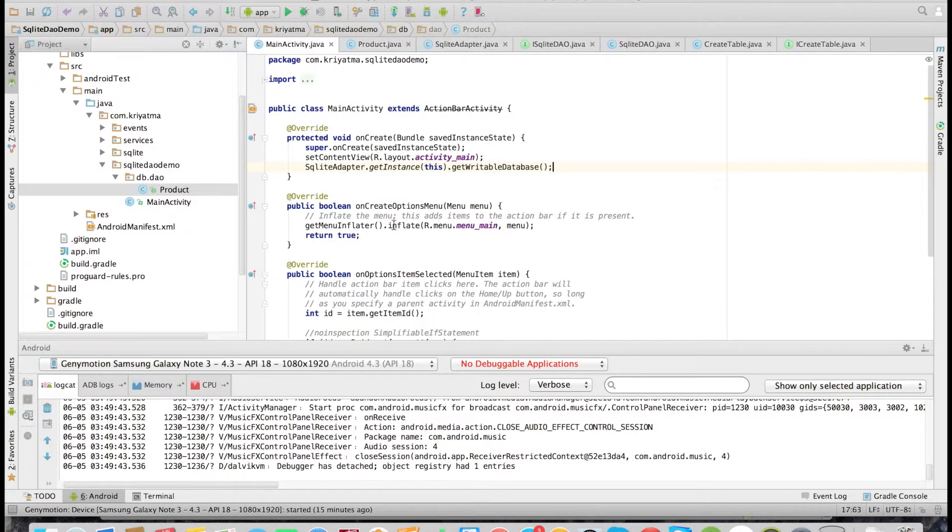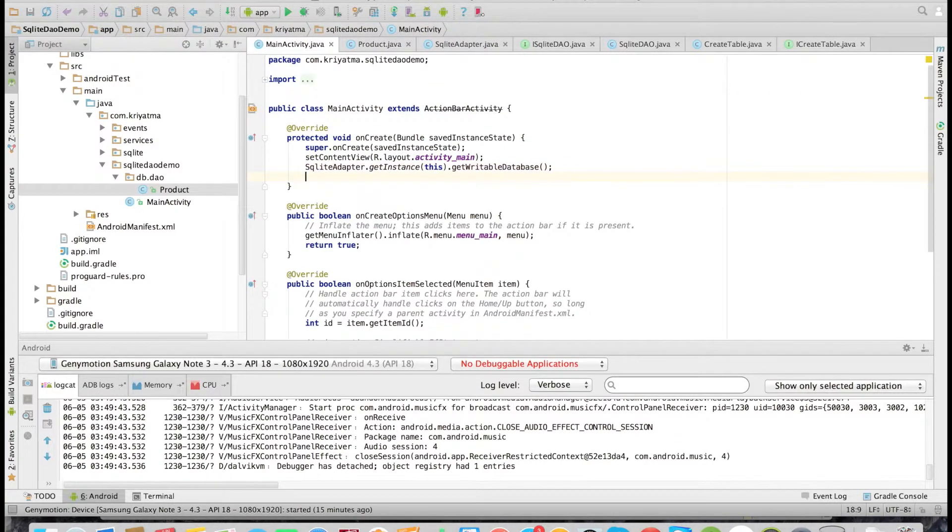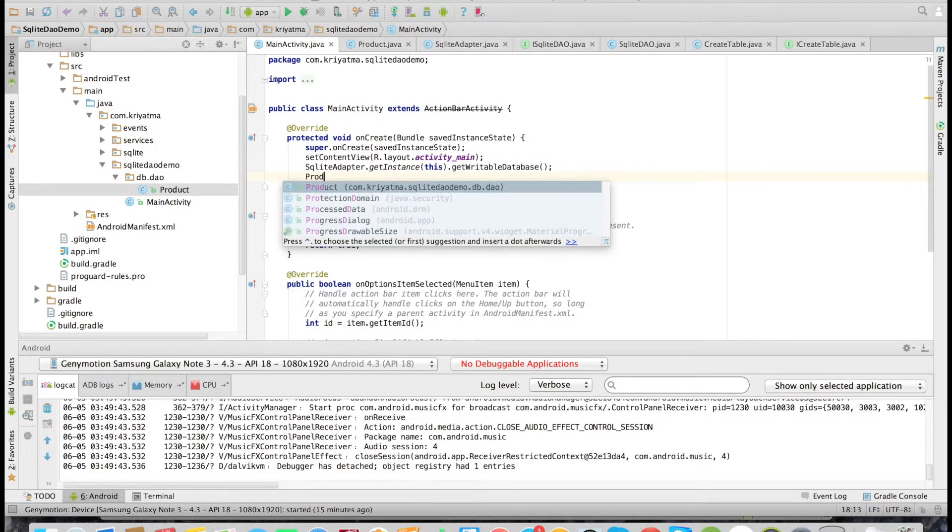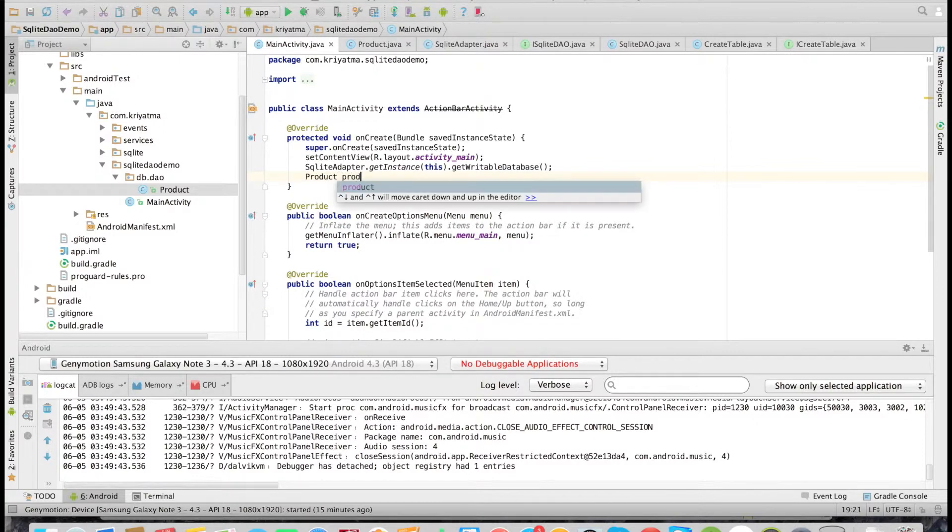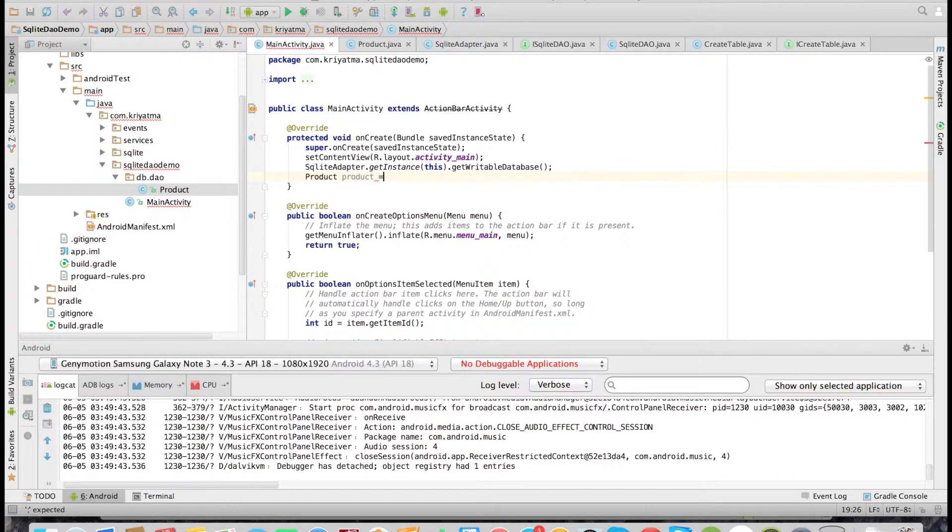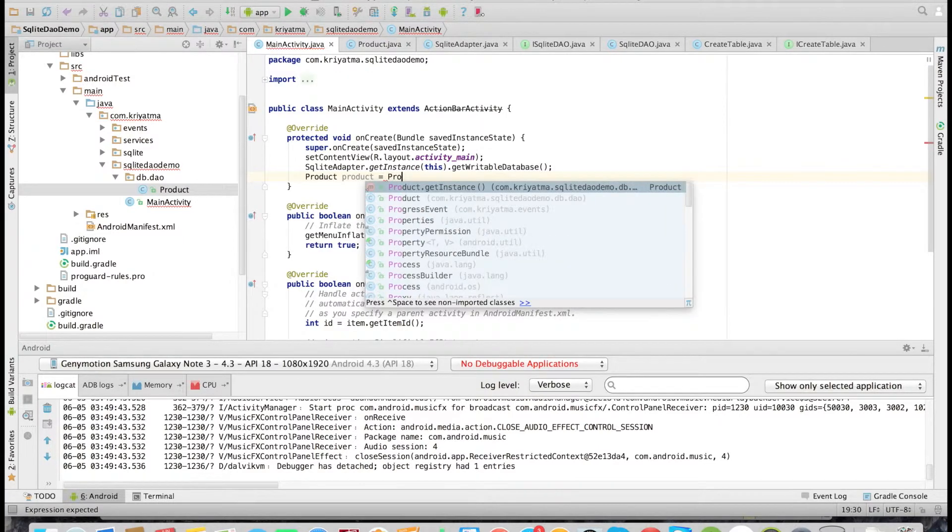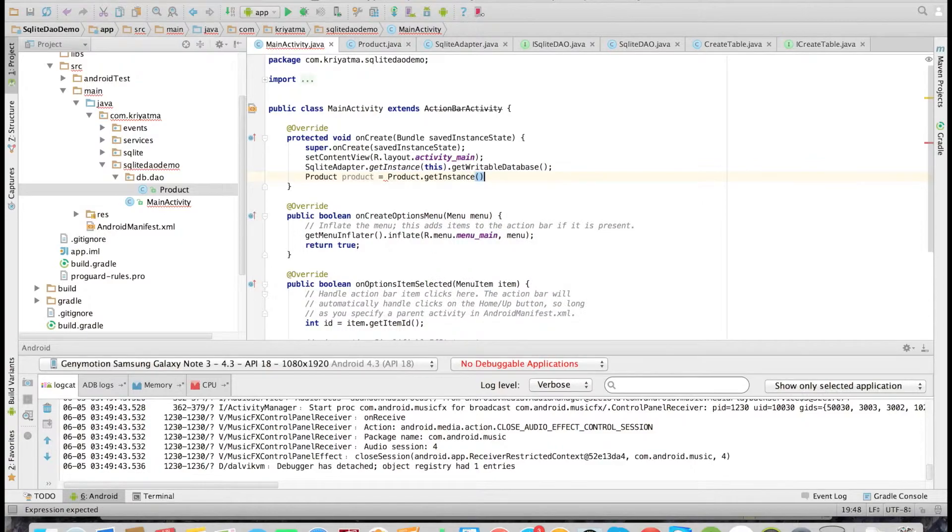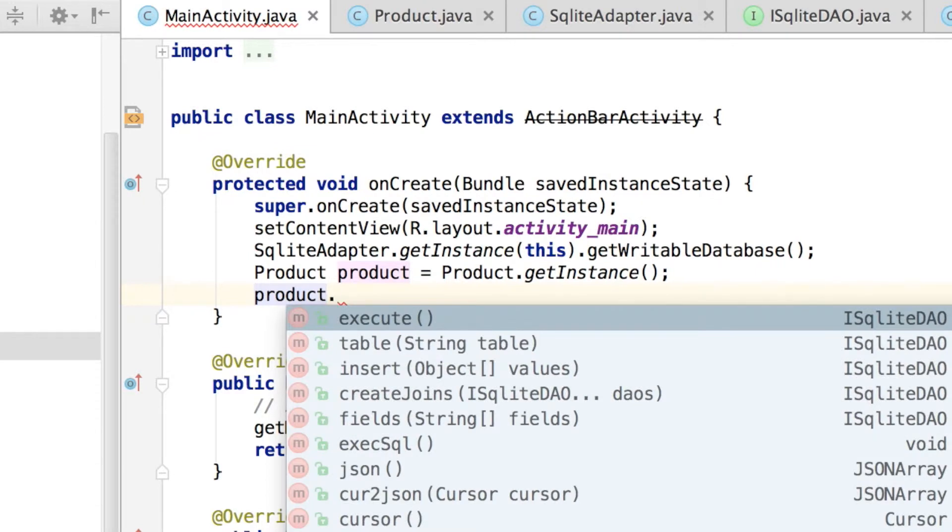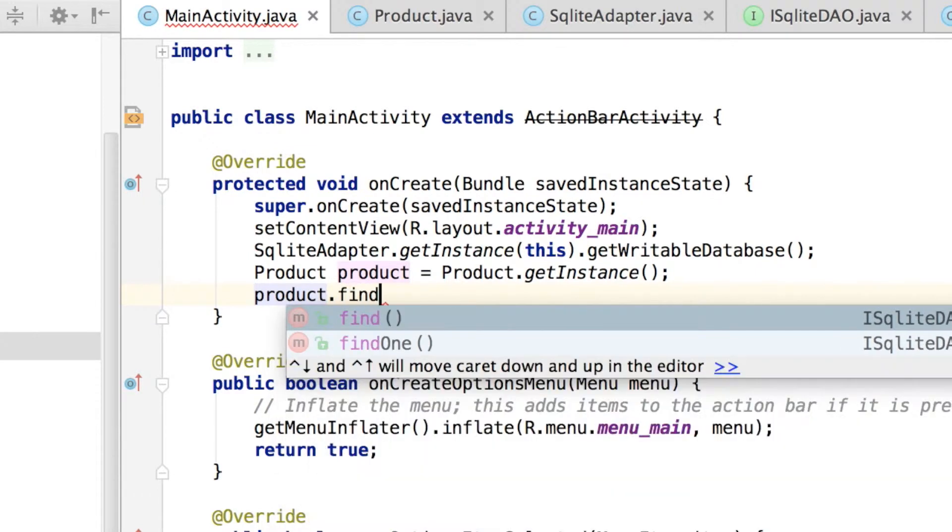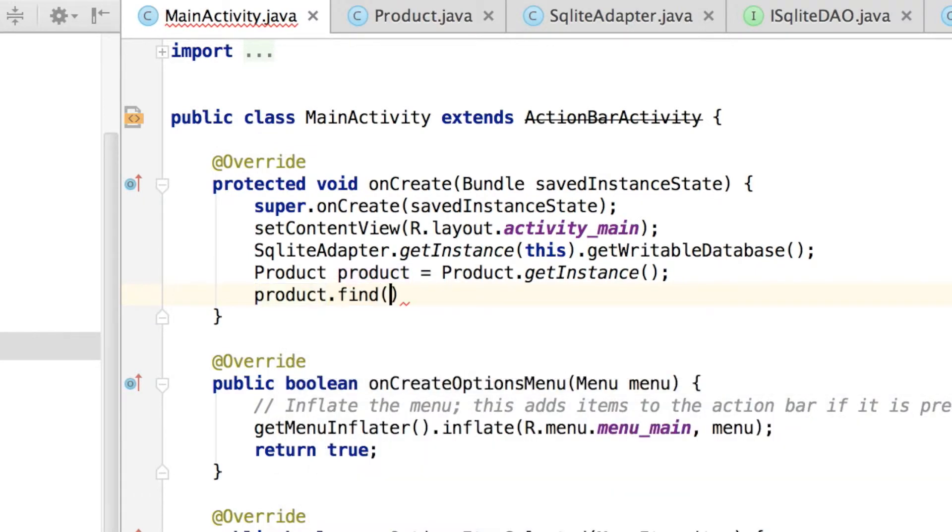Now let's see how we can fetch data from the product table. It is very easy. We just need to call the find method. So that is Product.getInstance will return the instance of the product class, and let's call the find method on it.